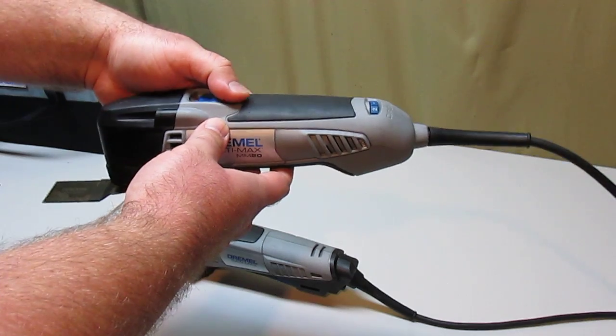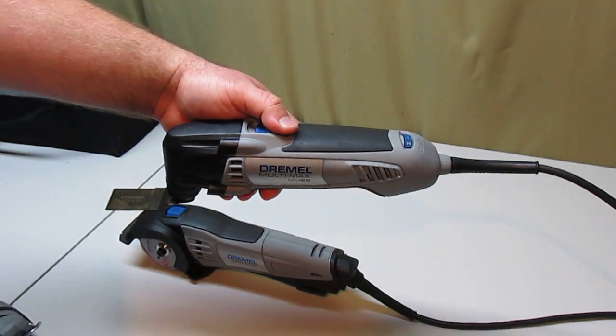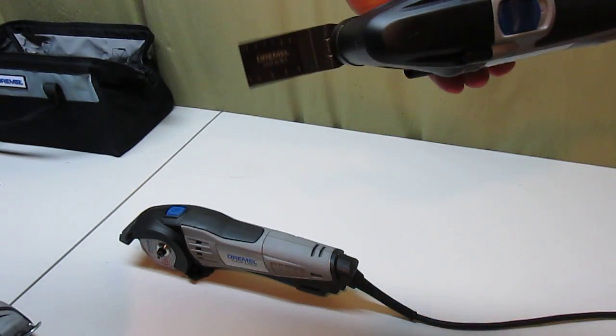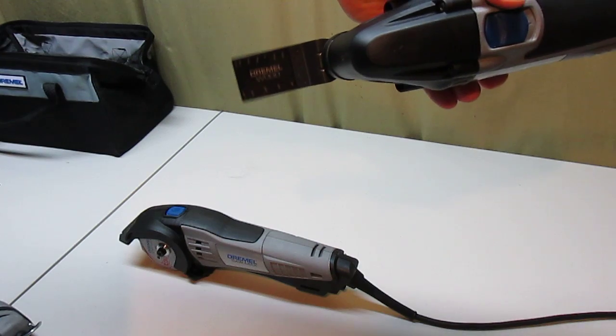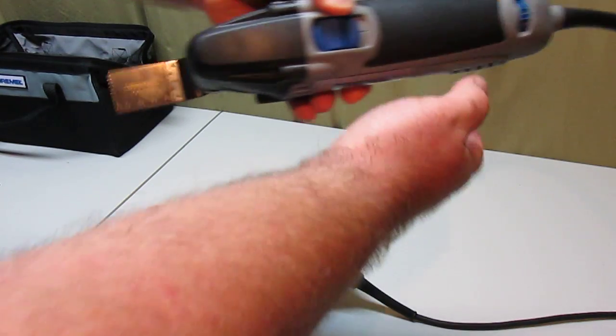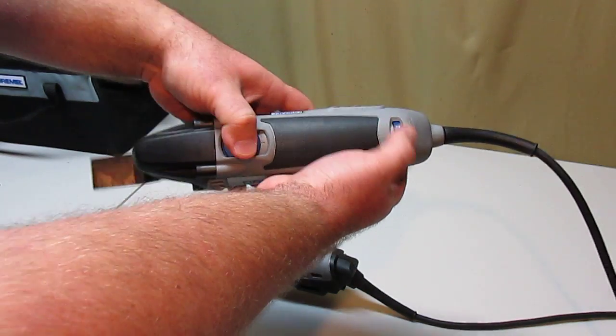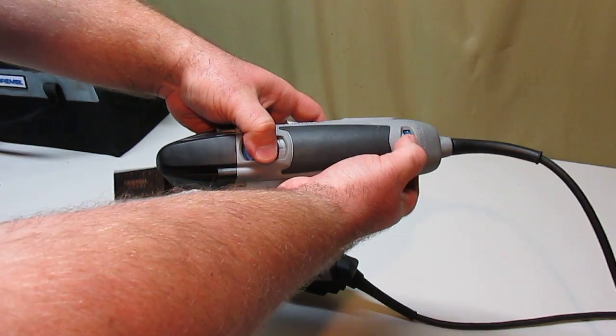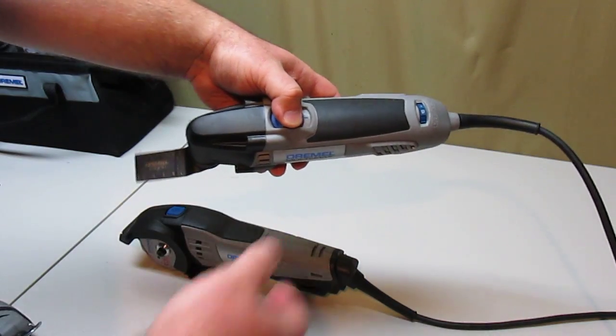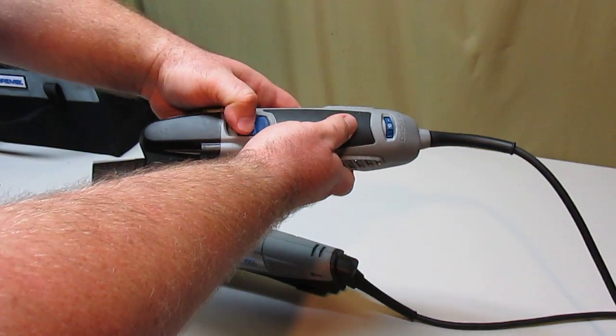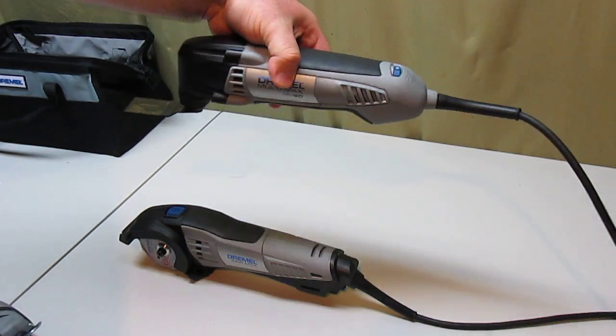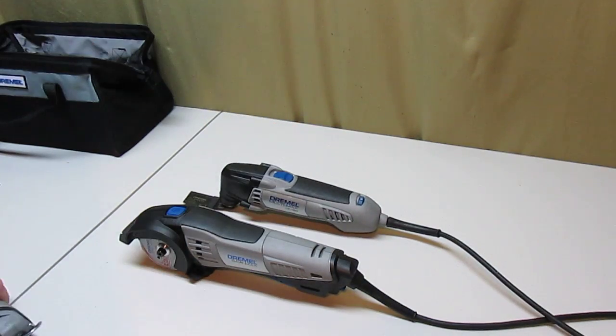This one is variable speed, so you can turn it on at the lowest speed. I don't know if you can see that in the camera just vibrating really slow there. And then you can turn the wheel until you reach maximum speed for any kind of work.